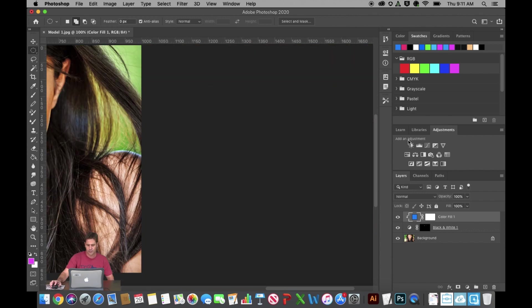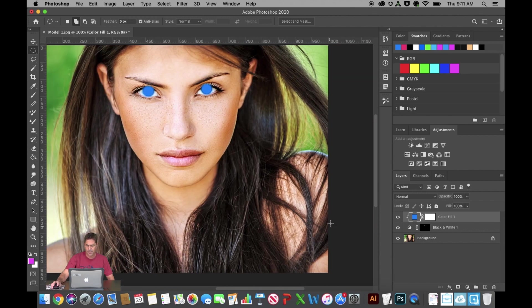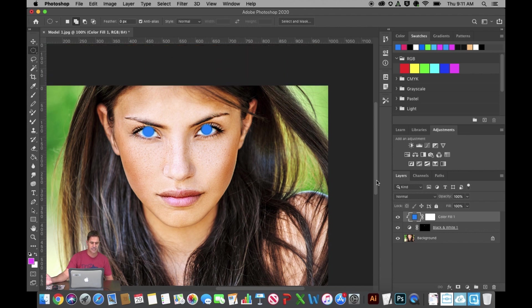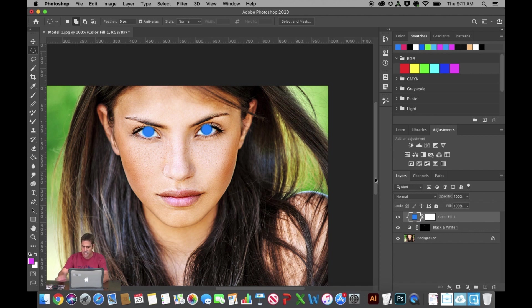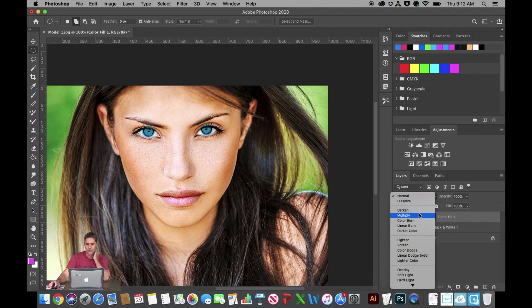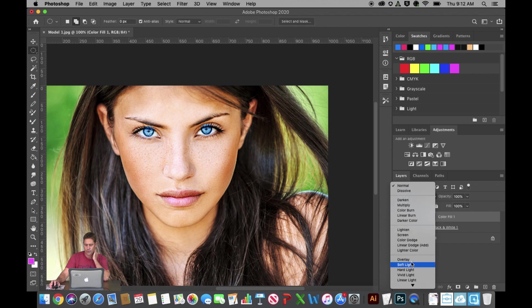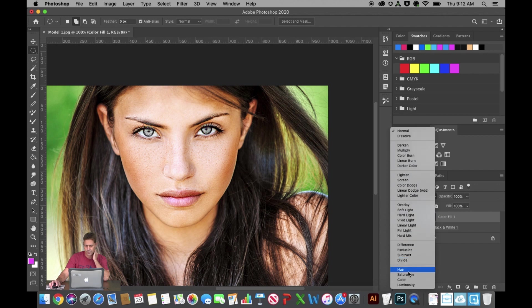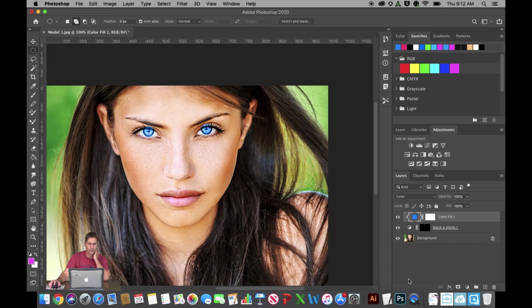If I zoom out, it looks kind of like a zombie. So we need to adjust the blend mode — we talked about that with the Hulk activity last week. Drop down the blend mode and scroll through the options to see different results. We're going to go all the way down to Color. With the Color blend mode, you'll see it makes that blue pop nicely.